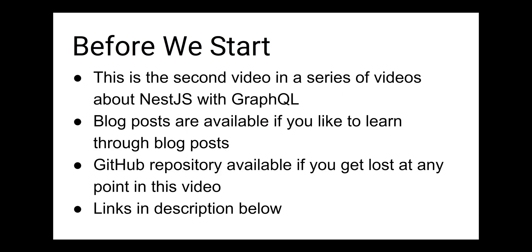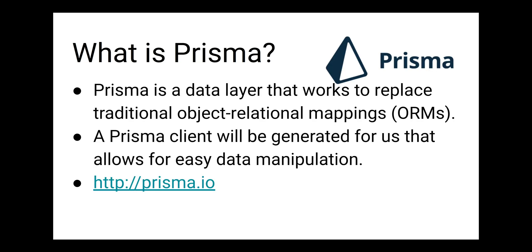Before I start with this video, I do want to point out that this is the second video in a series of videos that I am doing about NestJS and GraphQL. There are also blog posts and a GitHub repository available with this code, if you learn better that way, and you can find those links in the description below.